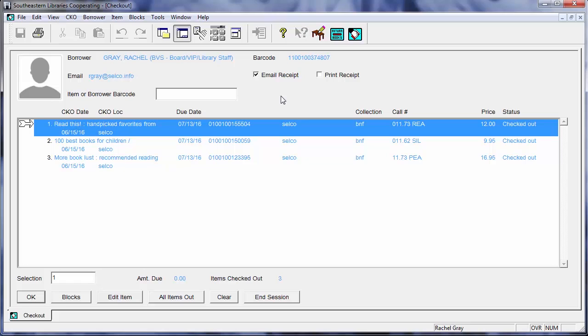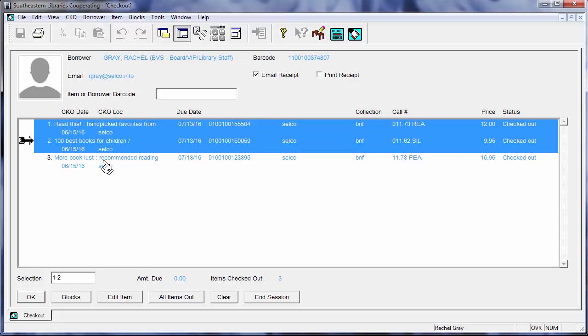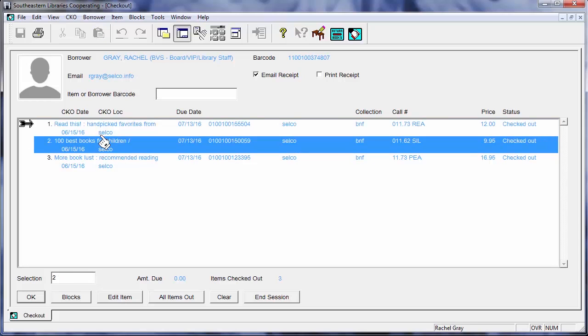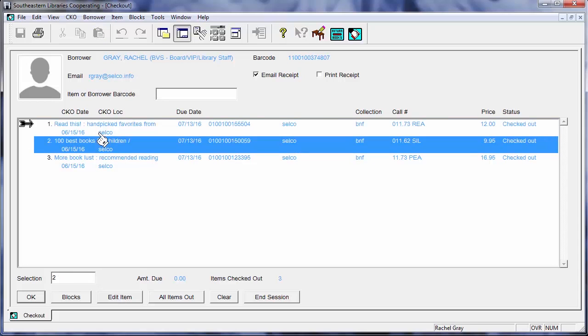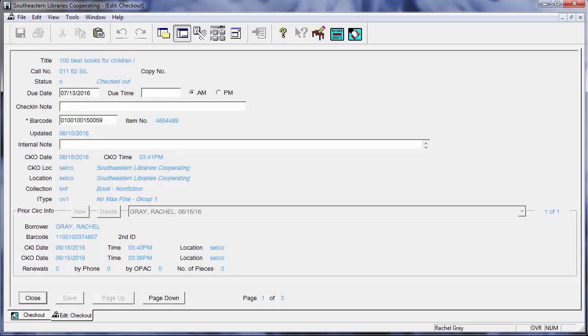If for some reason I need to adjust the due date for this item, let's say that the borrower is going on vacation and this is my item. I work at Selco. My book is from Selco. I can choose to change the due date as long as it's my item and my borrower basically and it's okay with my director that I do this. So check with your local supervisors before you go in and do this. So I've got my book highlighted. I'm only going to change it on one for now. I'm going to go to edit item and you can see here that I can change my due date.